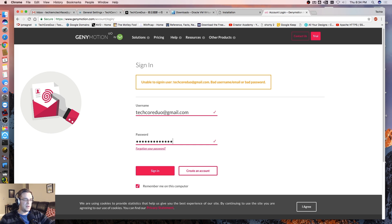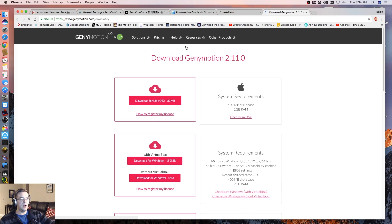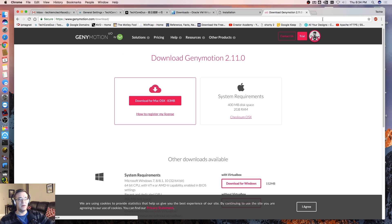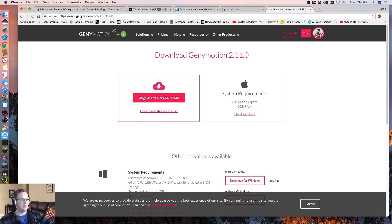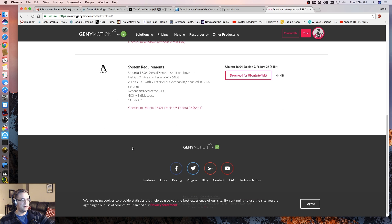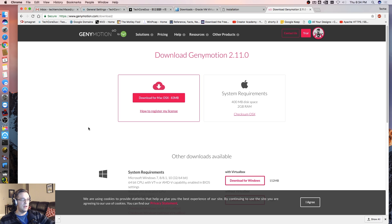Let's see if I can remember this password. I remember the password — it's a miracle! So we're going to download for Mac OS X. Let's see what we have here — Windows, Linux, other downloads. Let's do this: download for Mac OS X.